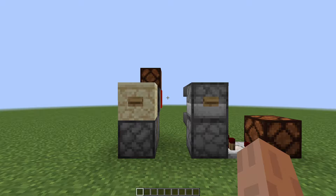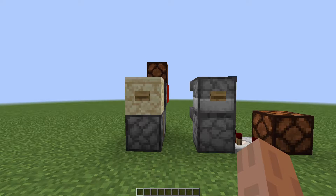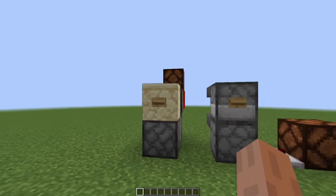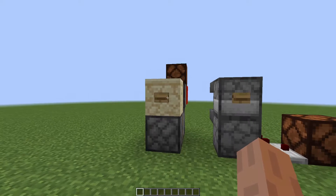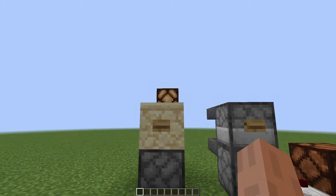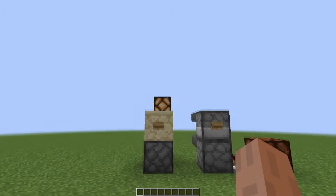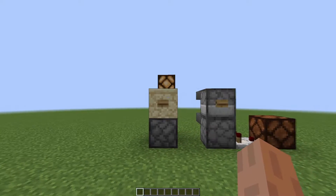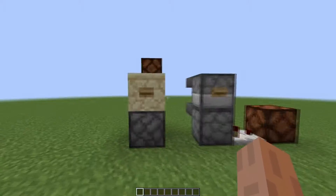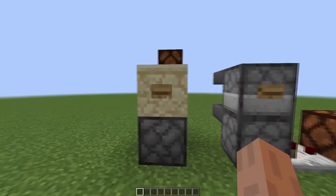A T flip-flop takes any length of pulse and converts it into a lever-like input — in plain terms, it turns a button into a lever. As you can see, if I push this button this redstone lamp will turn on and stay on indefinitely until I push it again, and then it will turn off indefinitely until I push it again.